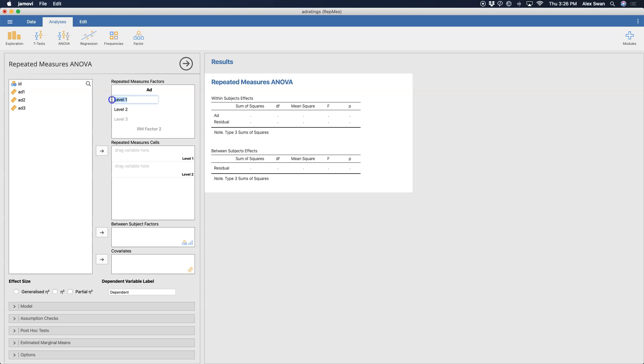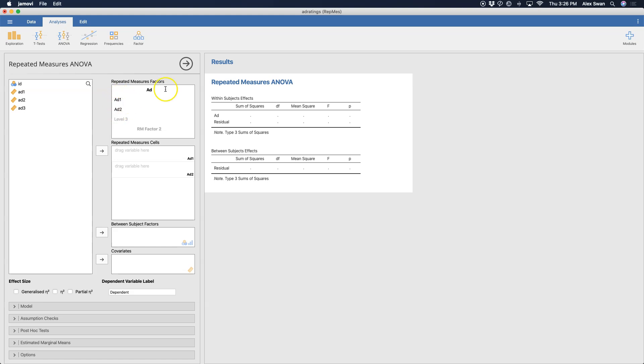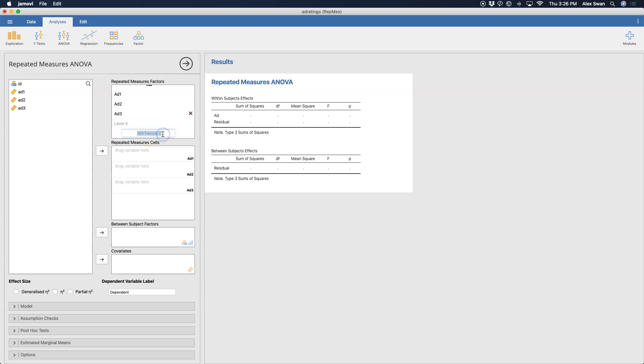Level two is just ad two. And you can see here, level three is grayed out, and so is RM factor two. As soon as I write in ad three here and hit enter, it's going to drop in a grayed out level four, just in case I need to add in another level. But it also gives me a little X button because I could delete ad three if I wanted to.